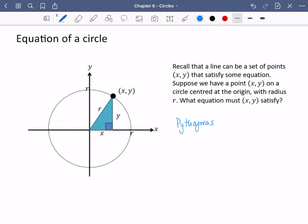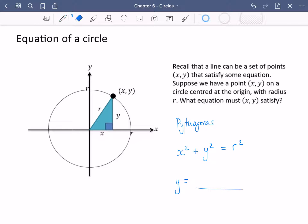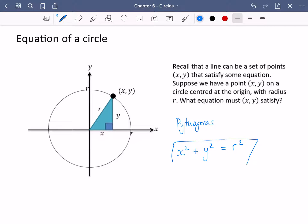What equation must x, y satisfy? By looking at this diagram, you should be seeing that this is just Pythagoras that connects these things together. So the equation is x squared plus y squared equals r squared. This is the equation of a circle. We're normally used to equations being y equals something, but there's no reason an equation can't be like this.